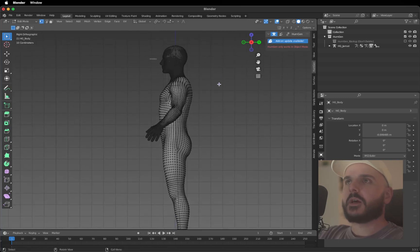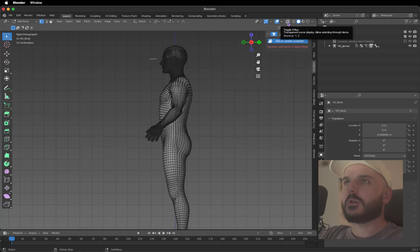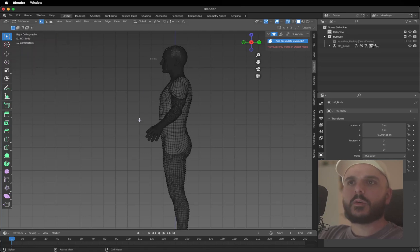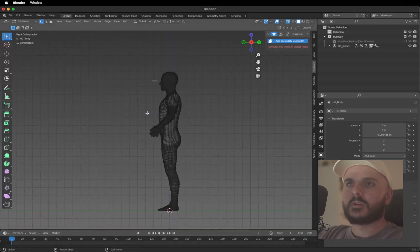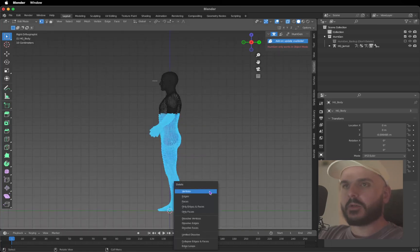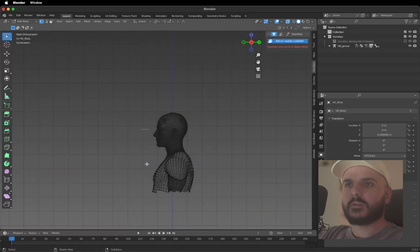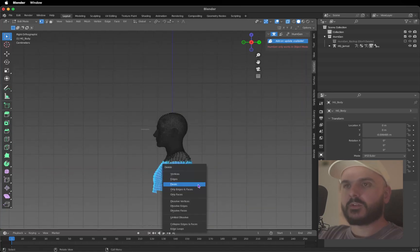To the side view and we need to enable the toggle X-ray here. Use the select box and just delete parts of the mesh that we don't want right now. Delete faces. Just press X and delete faces.